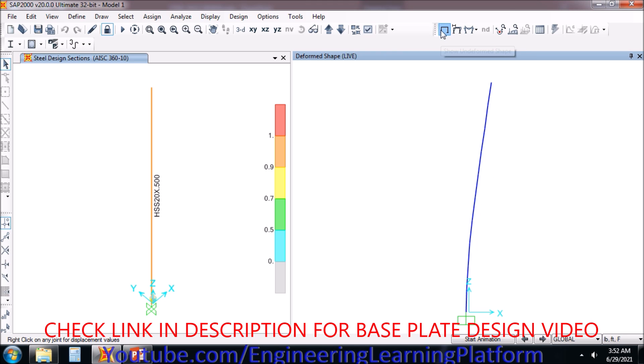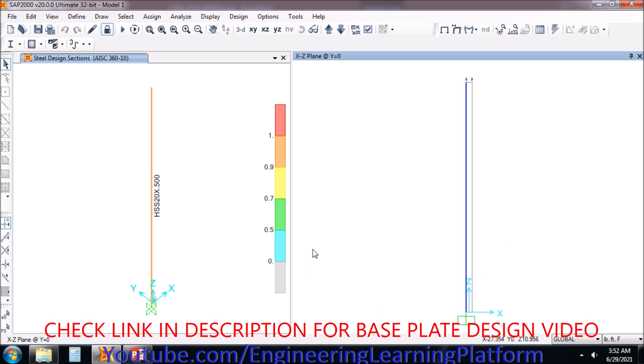In the next video — you can see the link in the description — we'll be learning how to design the base plate of the same steel pole.